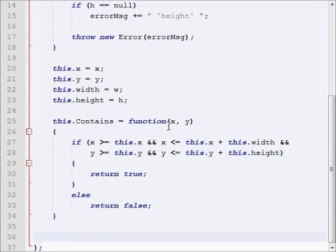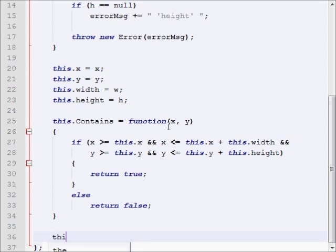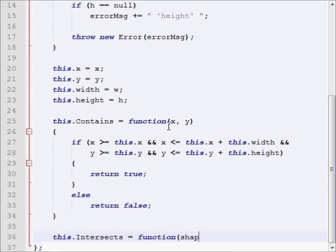All right, welcome back. We're going to finish up the rectangles now. So let's start with the function. This.intersects equals function shape.